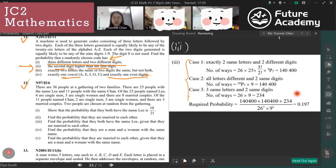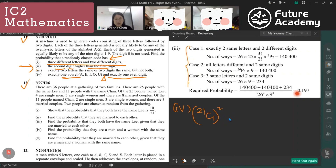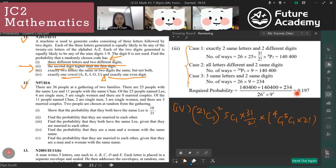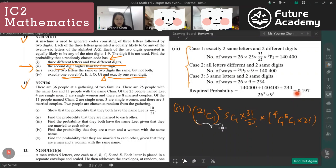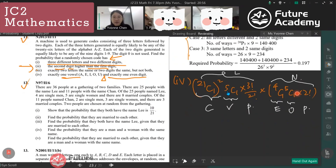For part four — exactly one vowel and exactly one even digit — since it's an AND condition, we do 21 choose 1 for consonants, 5 choose 1 for vowels, permute them, then 4 even numbers choose 1, 5 odd numbers choose 1, permute those. The final answer is 0.186.